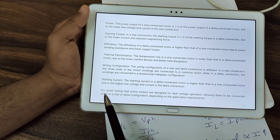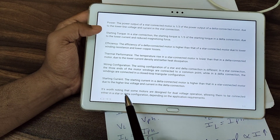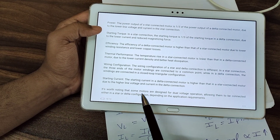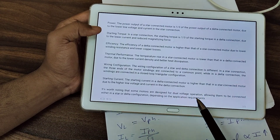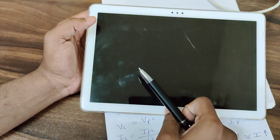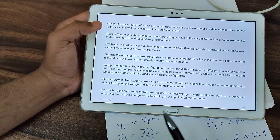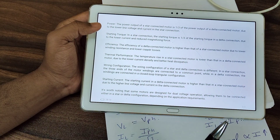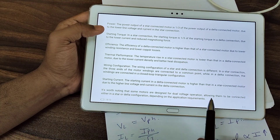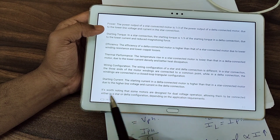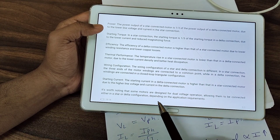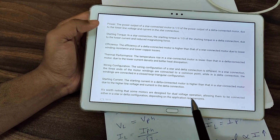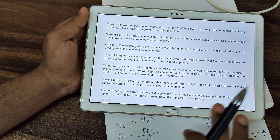It is worth noting that some motors are designed for dual voltage operation, allowing them to be connected either in a star or delta configuration depending on the application requirements.